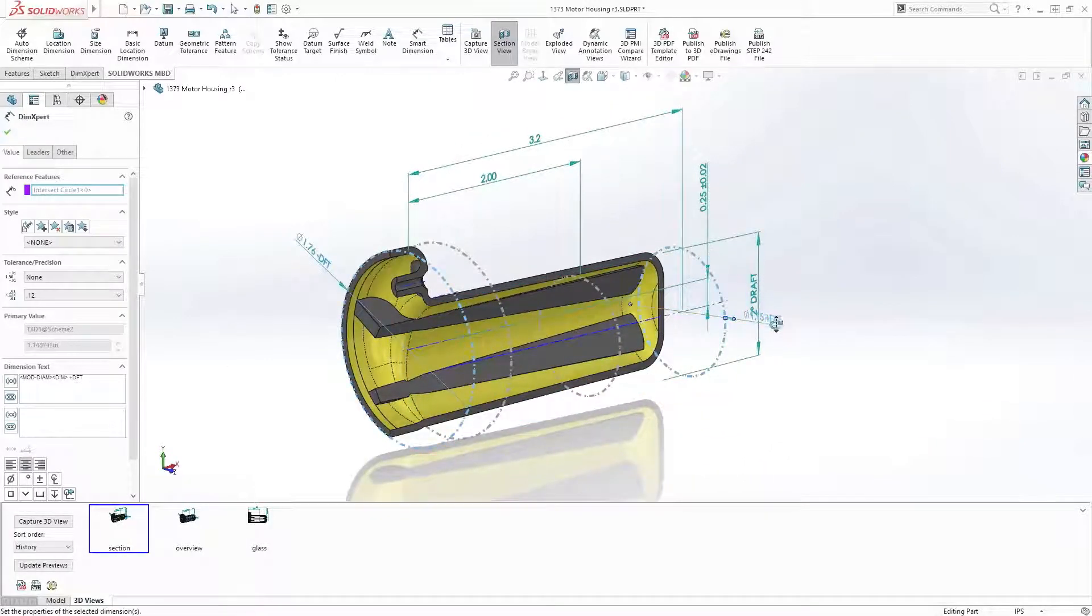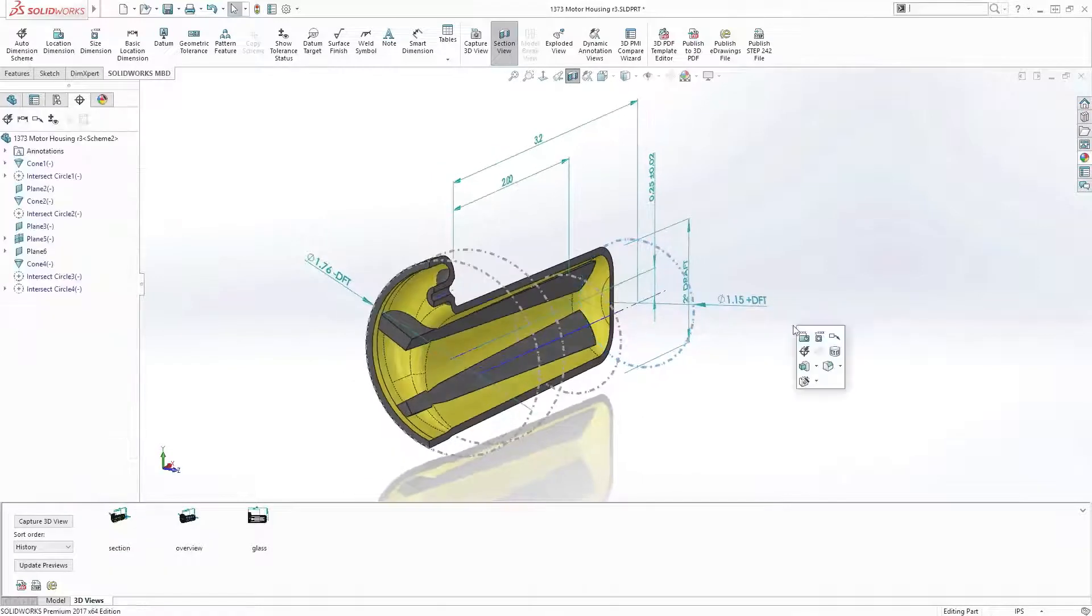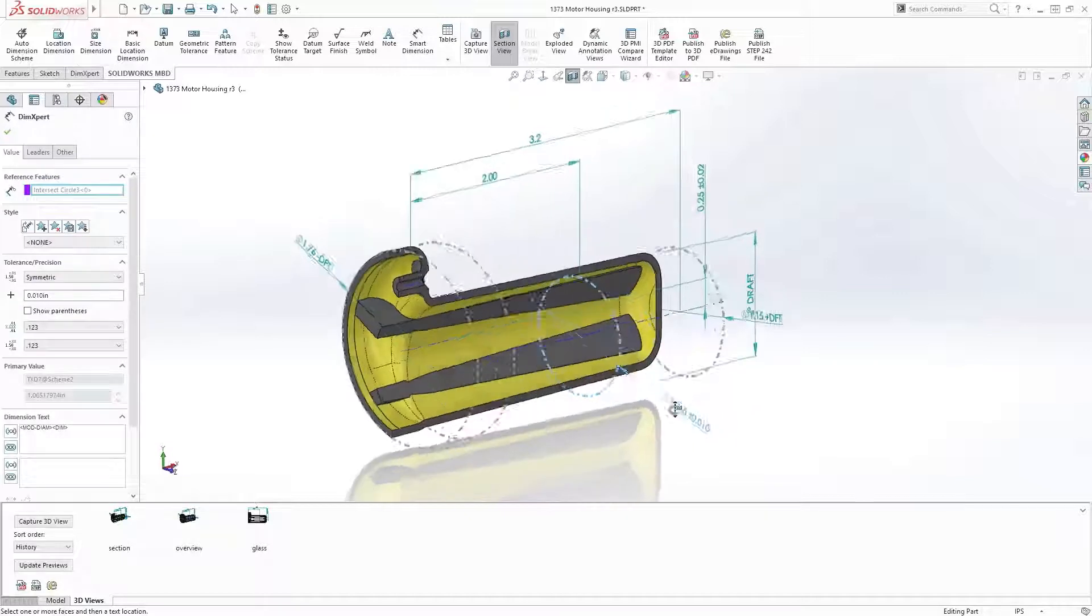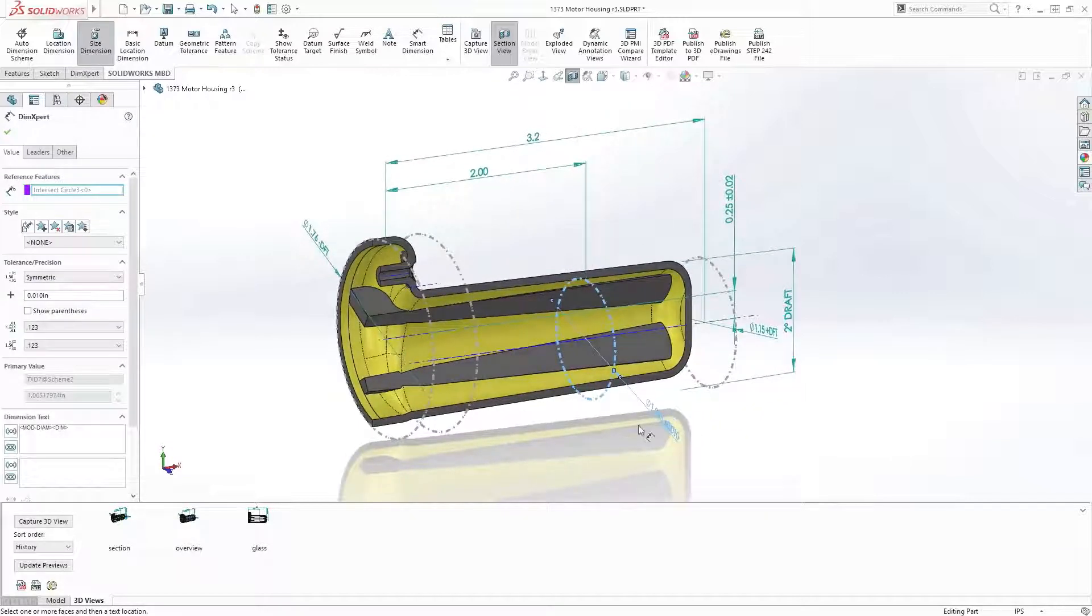SolidWorks 2017 lets you easily create intersection geometry between drafted surfaces. This makes it simple to dimension to theoretical points for accurate definition of the drafted form.